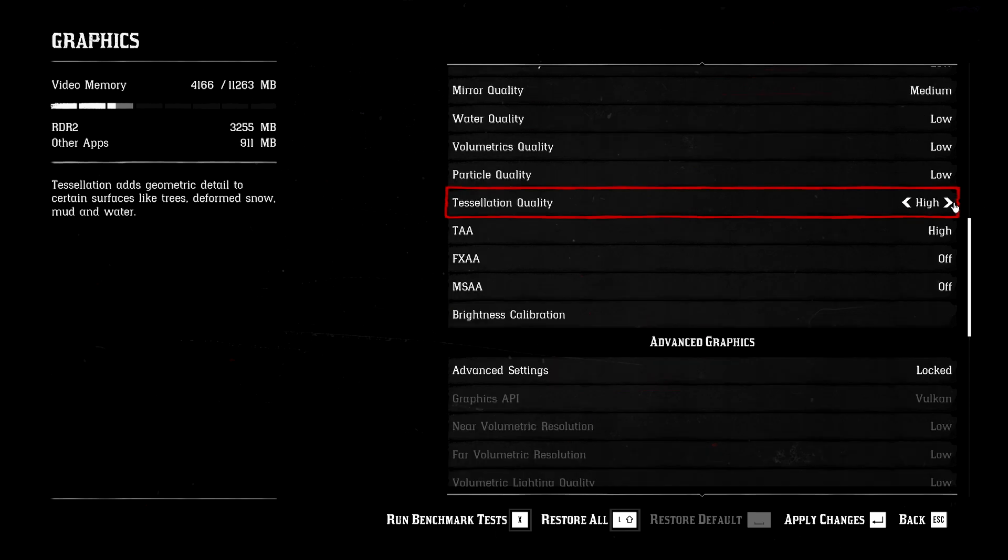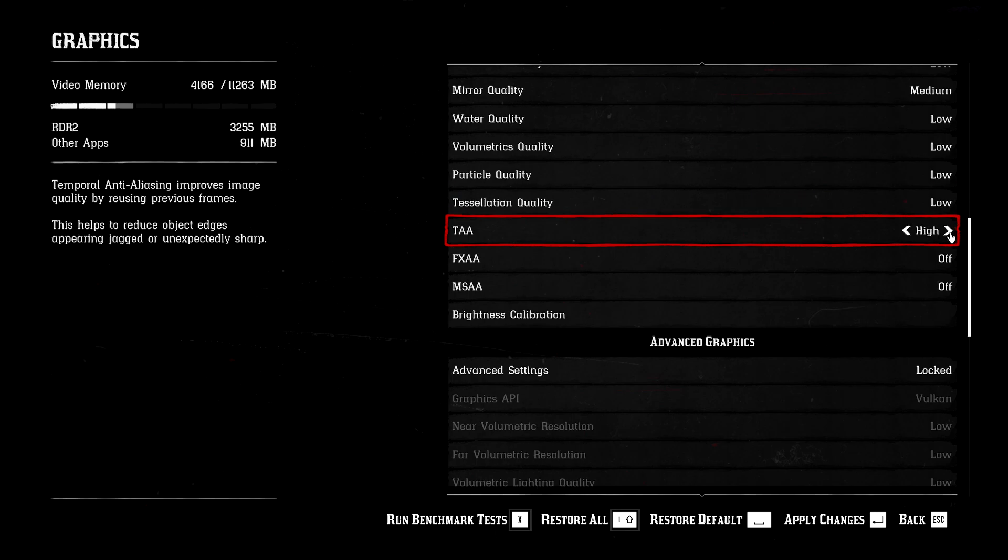Tessellation quality just make it to low. What this does is that it improves the details of the trees and mud and whatever. So yeah, if you care so much about the mud, then keep this at high, I guess, but I don't.